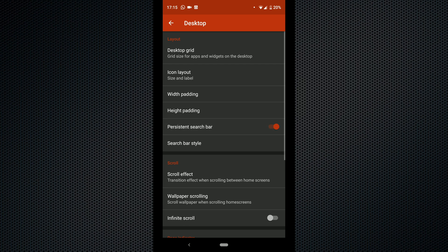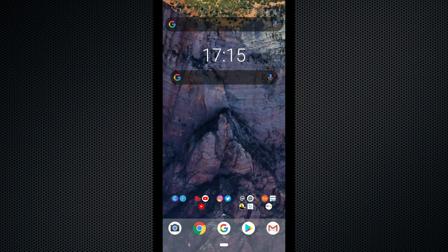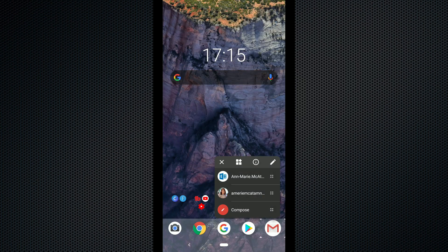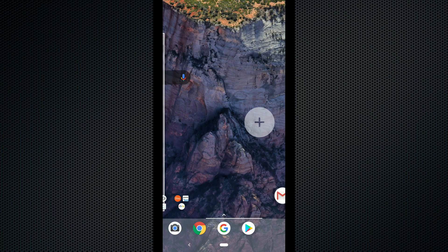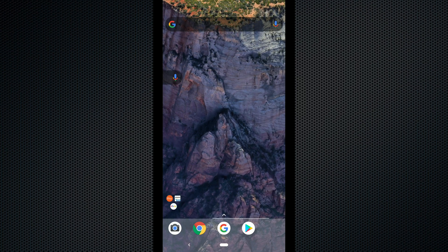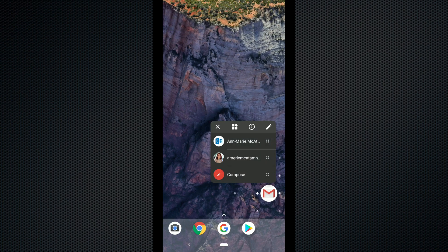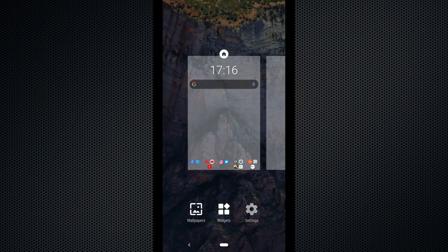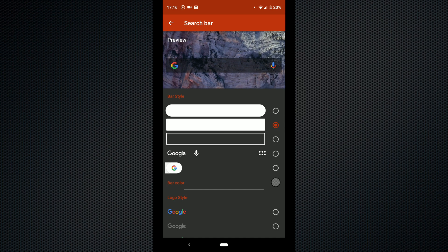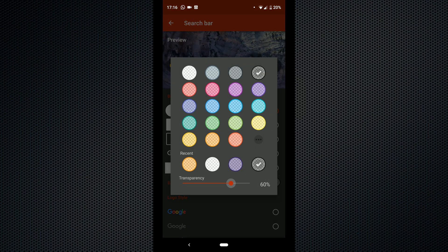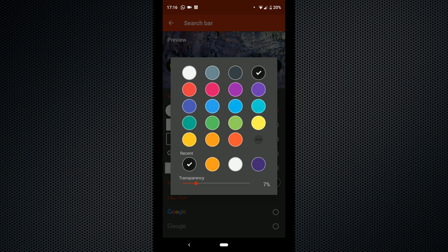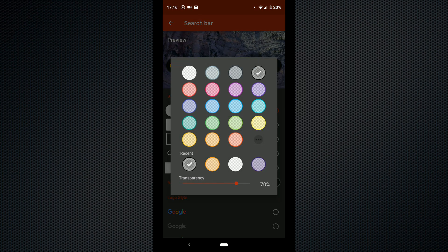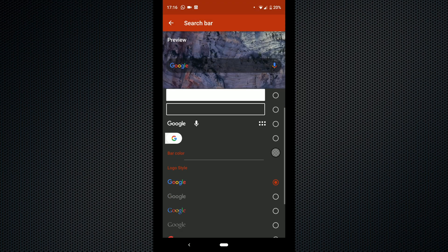The option for a persistent search bar means that no matter how many home screens you have the Google search bar will be on every screen. I prefer to have my Google search bar on my main screen but you can choose whatever you want to your liking. Search bar style allows you to customize the look of your search bar — you can even change the color of your search bar to suit the setup of your home screen.